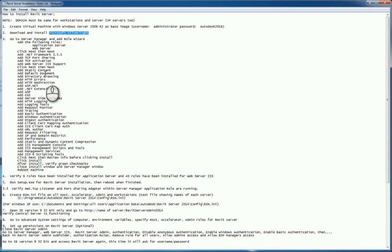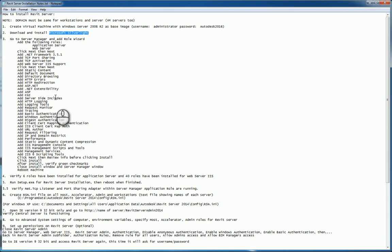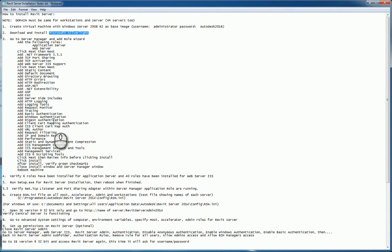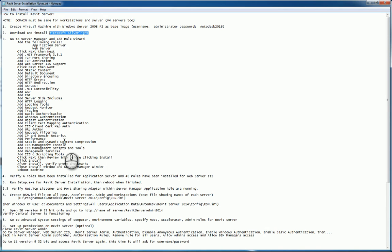You'll hit static content, default document, directory browsing, HTTP errors, redirection, ASP.NET, extensibility, ASP and CGI, and server side includes, HTTP logging, request monitor, tracing, basic authentication, Windows authentication, digest authentication, client certification mapping, IIS client cert map authorization, author URL, filtering, IP and domain restriction, performance, static and dynamic content compression, IIS management console scripts tools and services, and IIS SICK scripting tools.